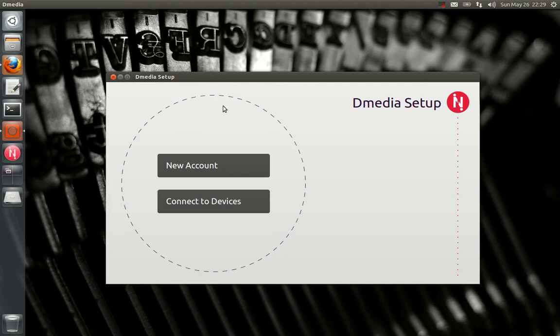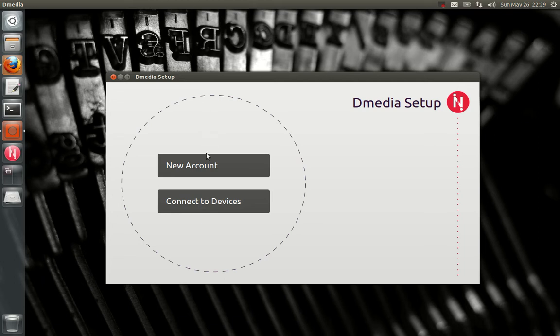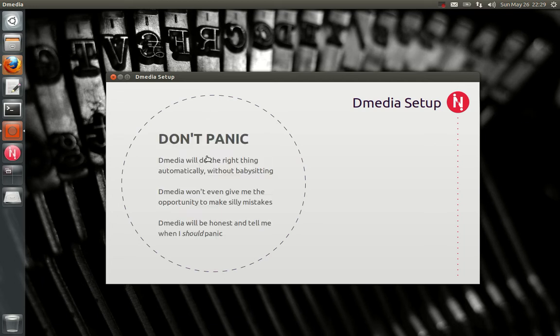If this is the first computer you've run this on, you'd click new account, or run this on with 1305. If not, click connect to devices and pair it with your existing device. So I'm going to click new account.